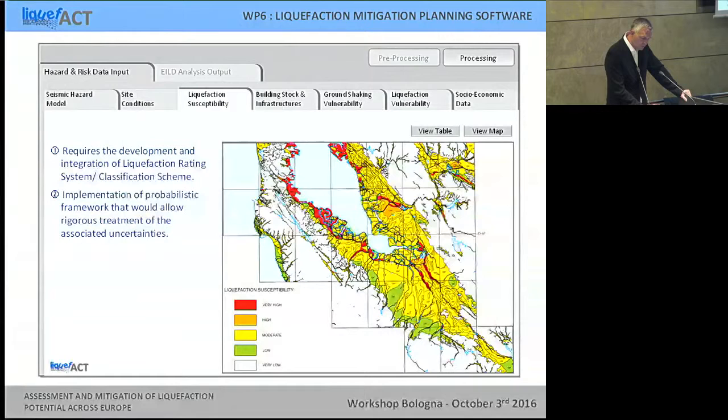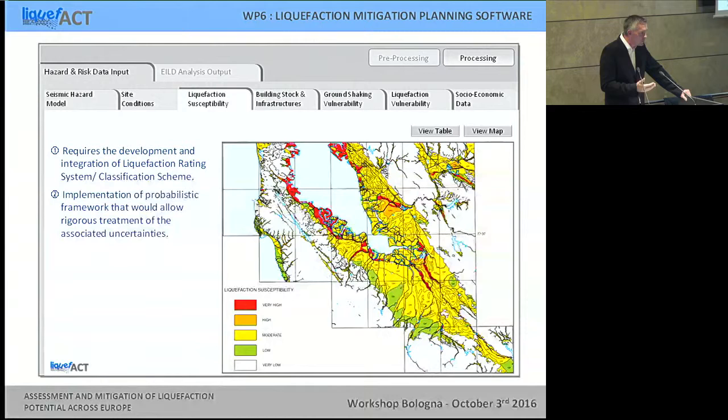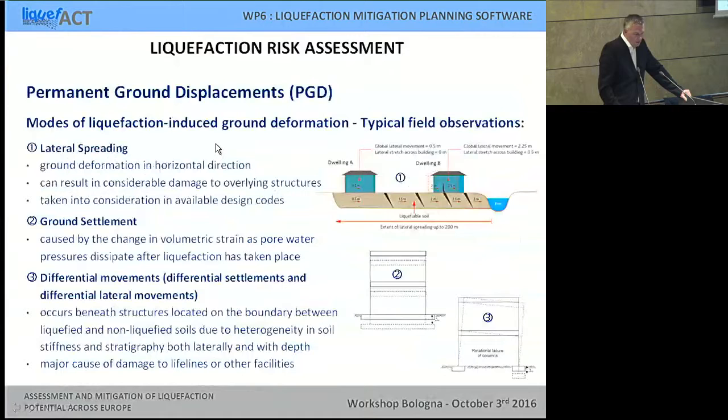This is just a concept of the software showing how the graphical user interface shall look, where you can input the seismic hazard model, site conditions, liquefaction susceptibility maps, building stock, ground shaking vulnerability, and so on. It should be easy to understand, probably available in different languages, accompanied by a manual and online training courses — all the things that make dissemination and practical use by non-technical stakeholders much more likely.